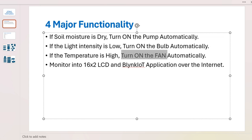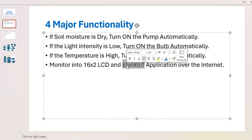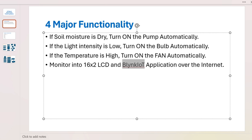All these things will be displayed into the 16x2 LCD and the Blynk IoT application. We are using the Blynk IoT cloud server to upload the data to the internet.